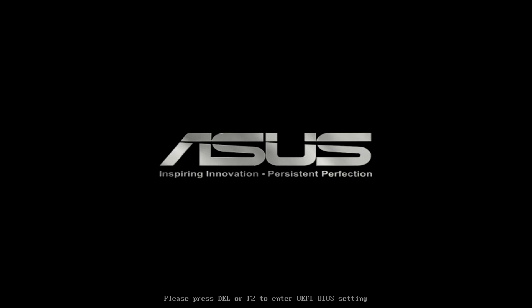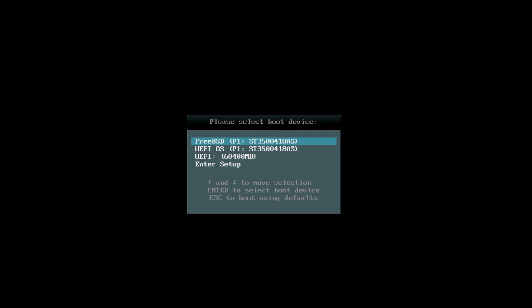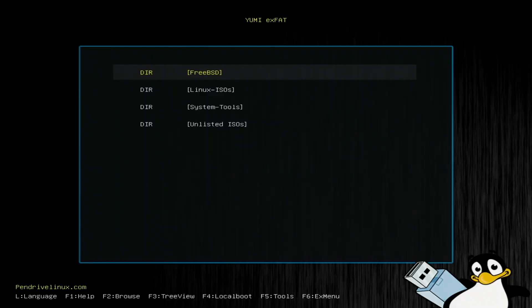This is ASUS board. So, we're hitting F8. This will bring up the boot menu. And this is our 64 gigabyte drive. And this is our menu.